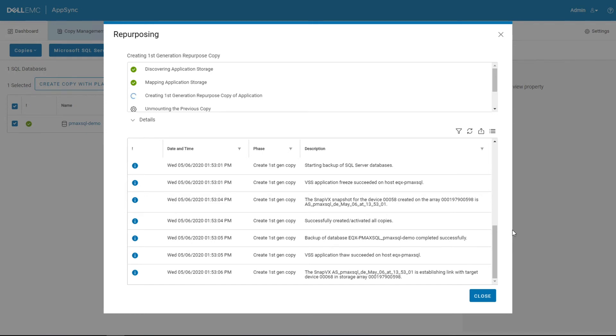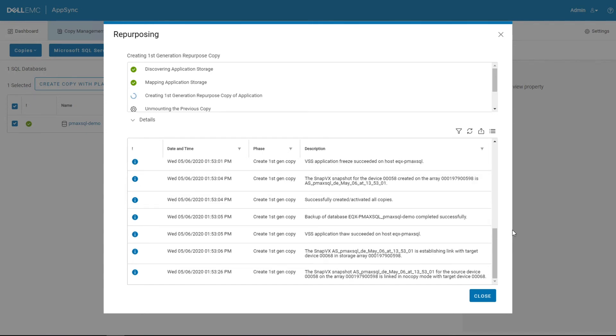So now that the snapshot is made, we are going to make that snapshot now visible to the mount server. In SnapVx, that is a process called linking, so it's linking that to a new device.